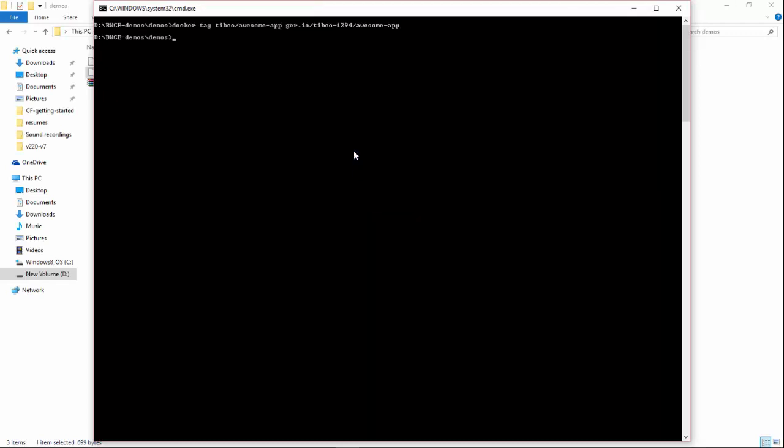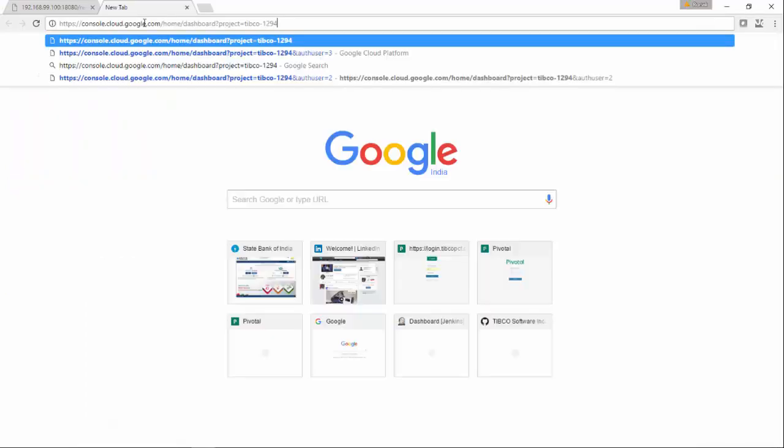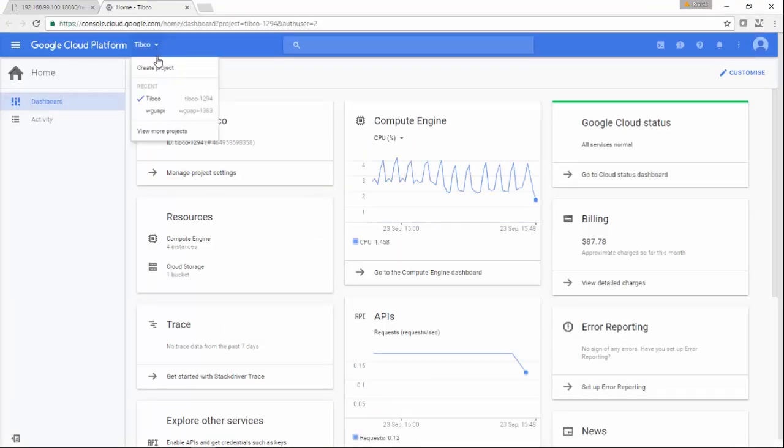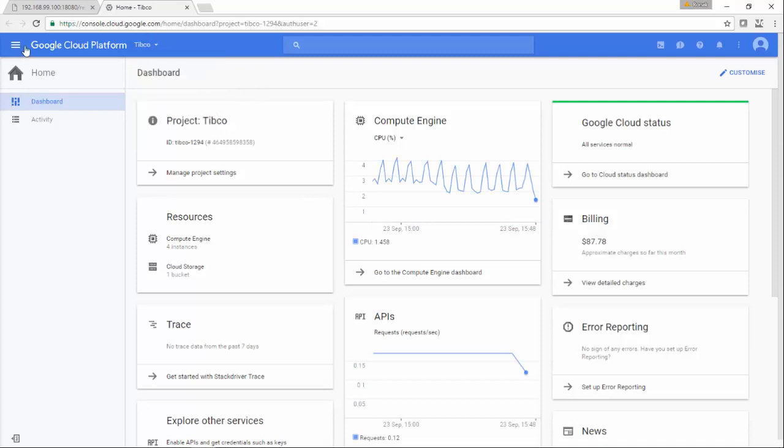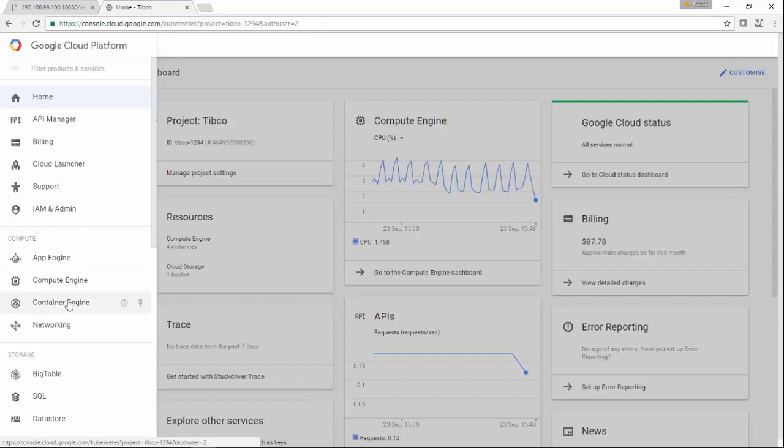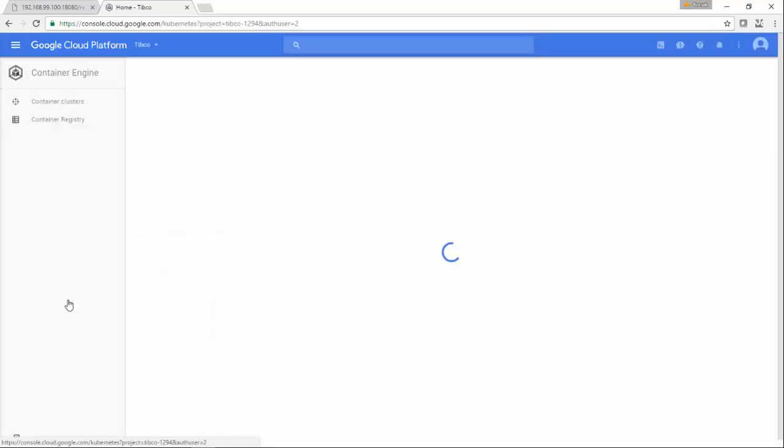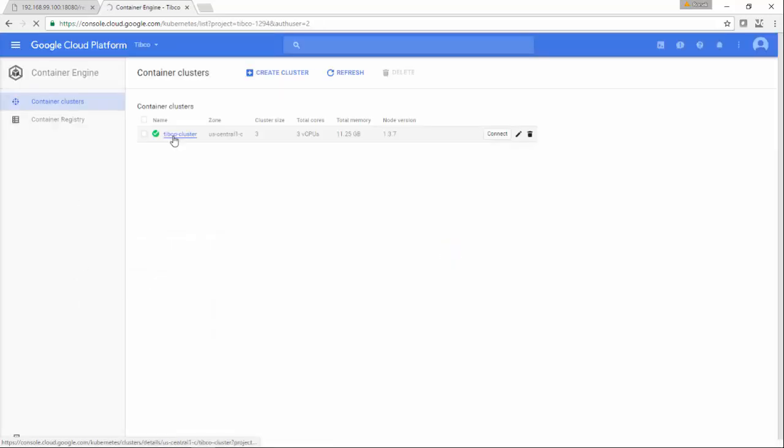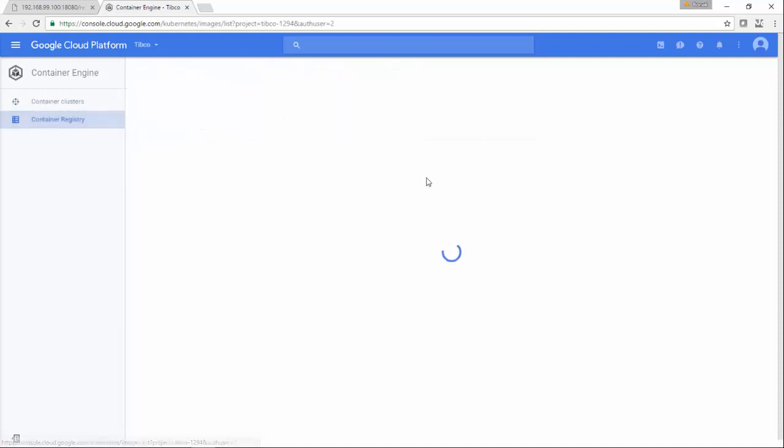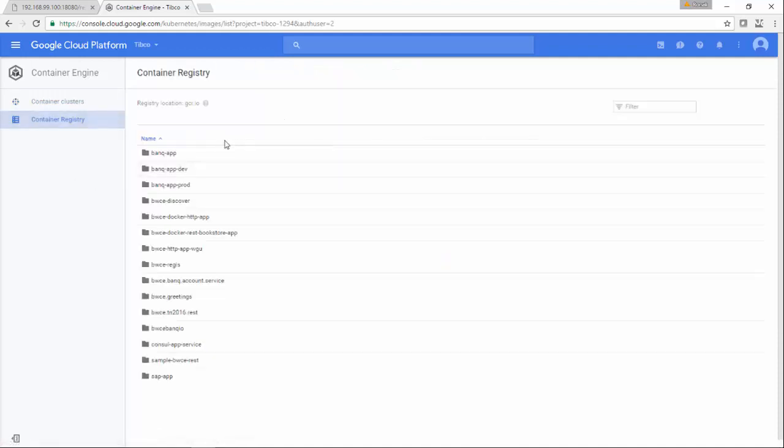Now I am tagging it for GCR, which is Google Cloud Repository. This is my Google Cloud Platform account. There is a project which we have to create, which is TIBCO-1294, and under Container Engine you can see this is the cluster.